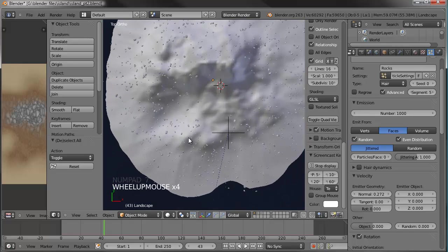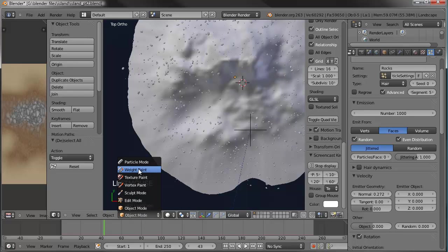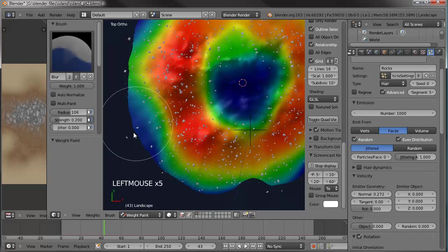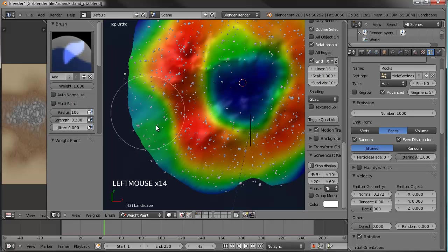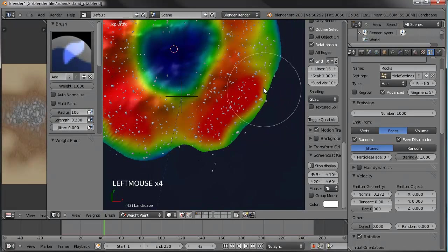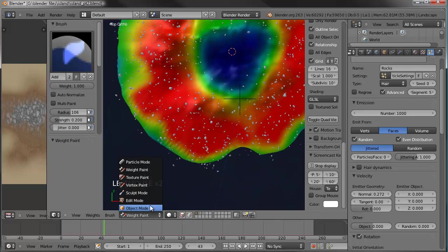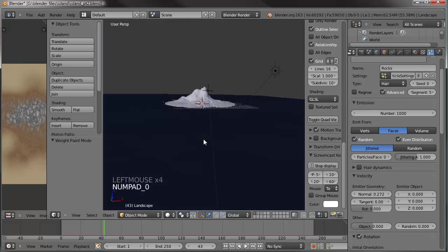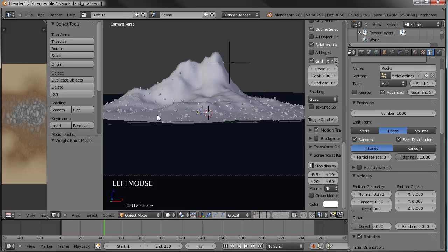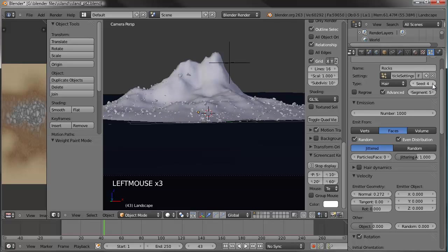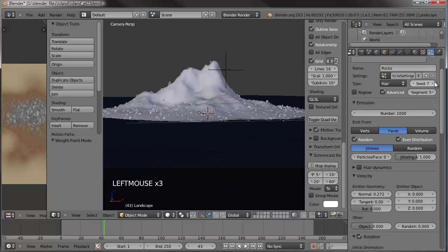We can also edit the weight paint for the shoreline and have them come a little closer to the water. One quick thing — if you don't like the way the rocks are set but everything else is good, you can come up here to your particle settings and under seed you can click that. It's kind of like when we were picking the shape of the landscape — you can just go through there until you get a nice layout that looks closer to what you want. Seed number 10 looks good. Let's go ahead and save that.